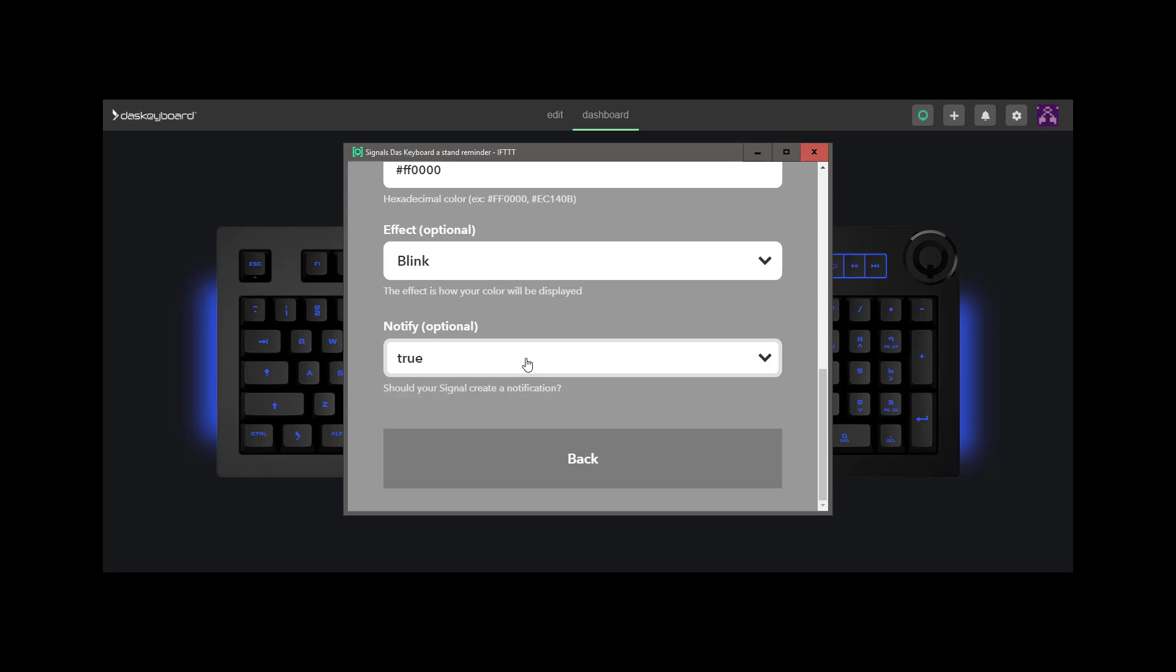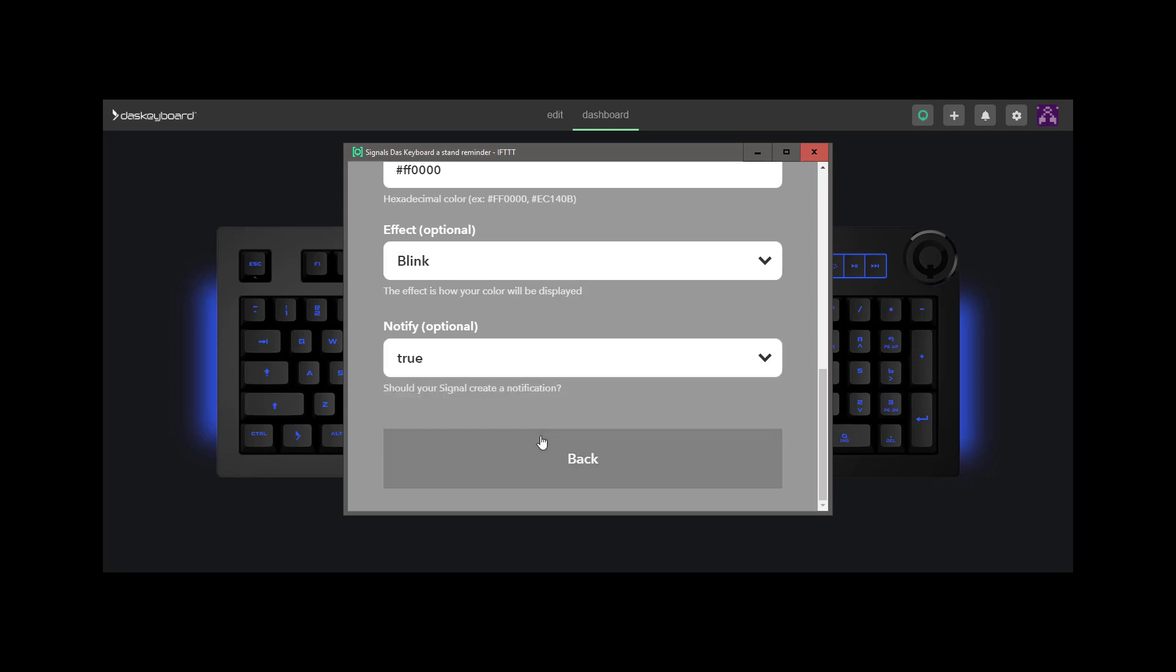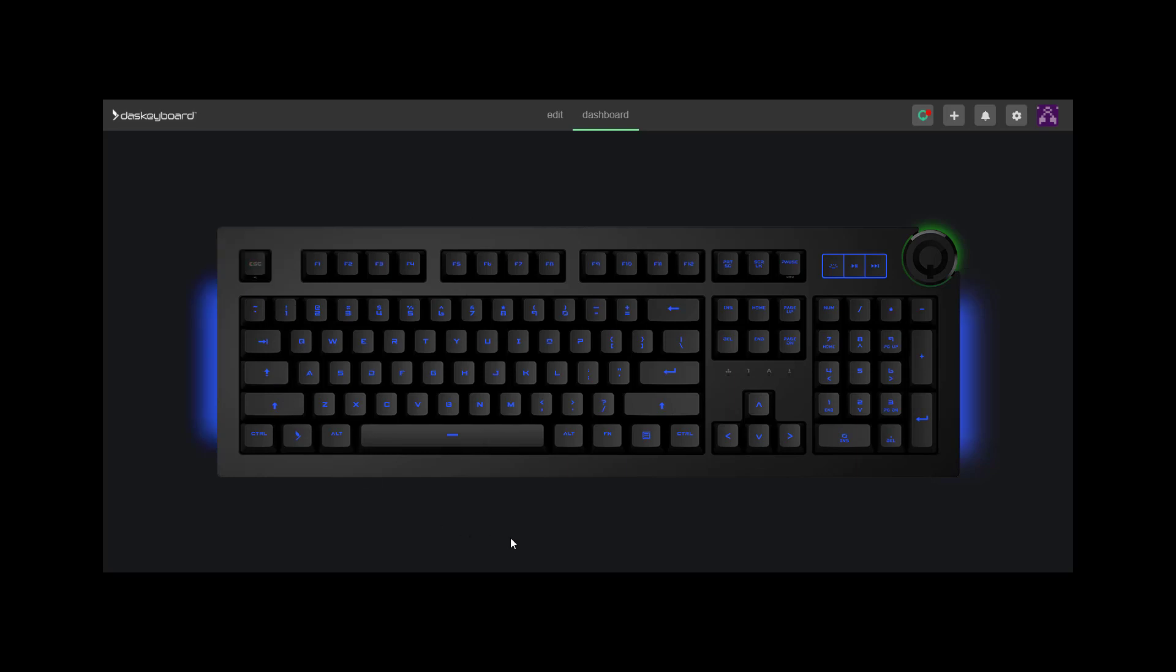Now that your signal is configured, notifications will appear on your keyboard when they trigger. If you don't find what you need from the existing applets, we made specific videos to configure IFTTT and Zapier, which is another third-party service, with custom events.